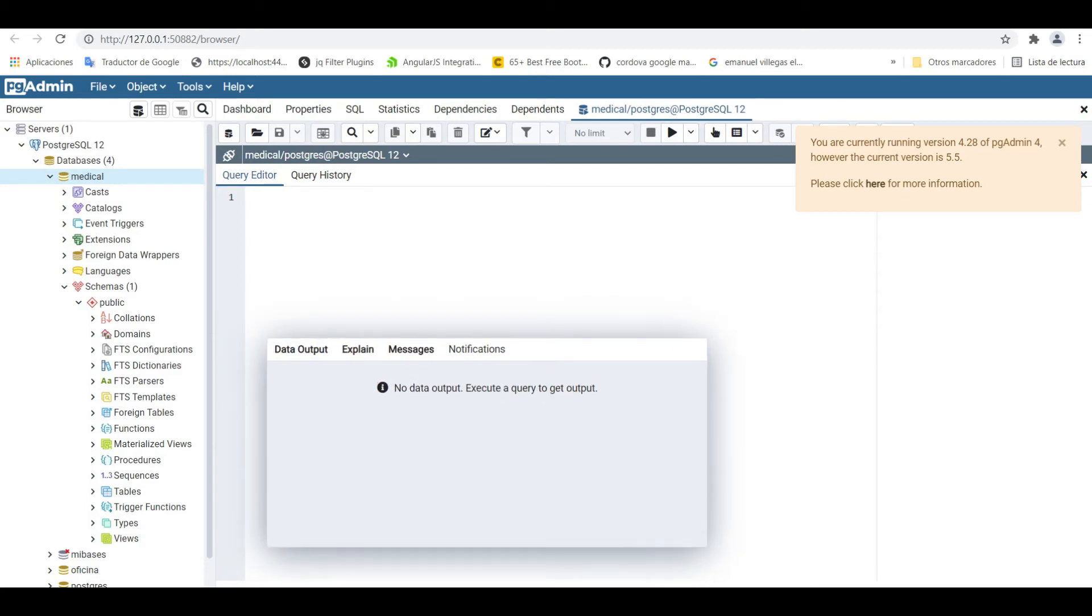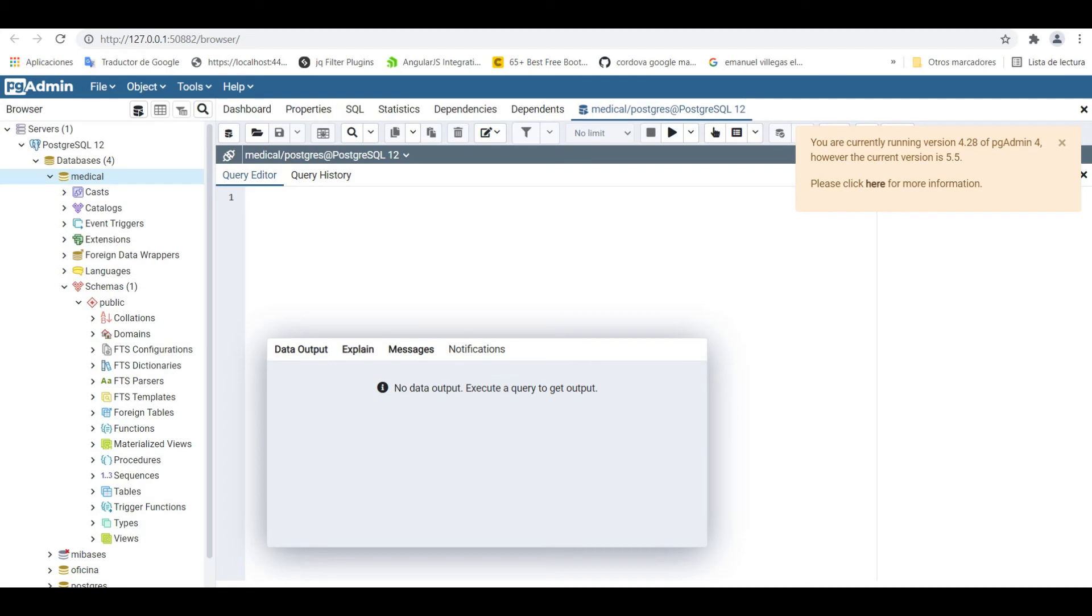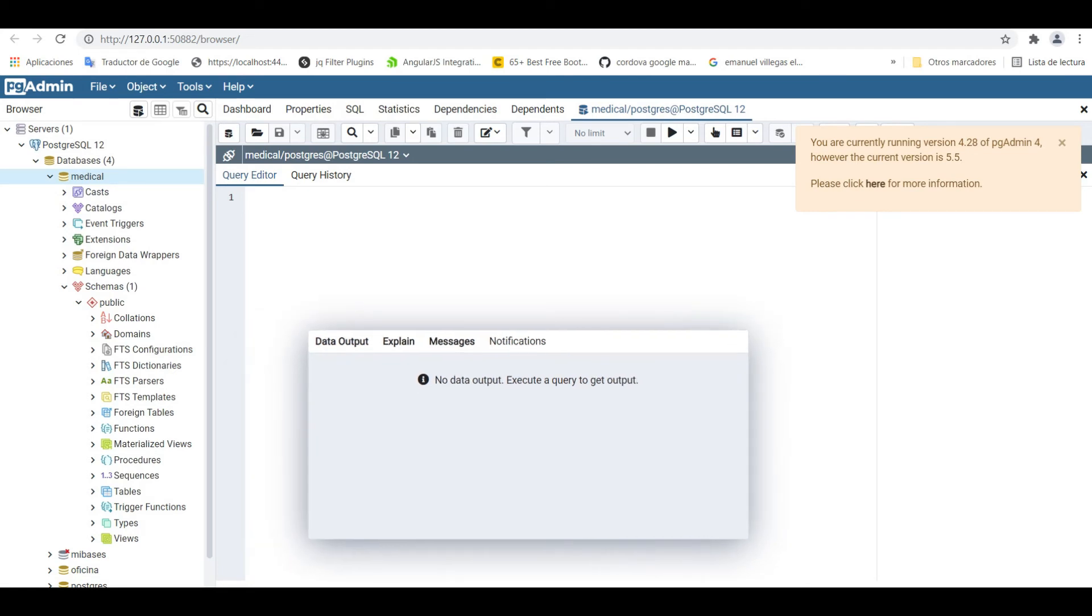This mistake is an error in the pgAdmin, but I think in the next versions it can be resolved. But if you want to resolve this mistake, let's go to the file section and reset layout.